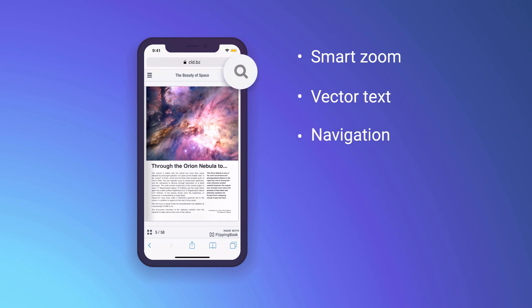And with text search, table of contents, and thumbnails, you can find the content you need in seconds.